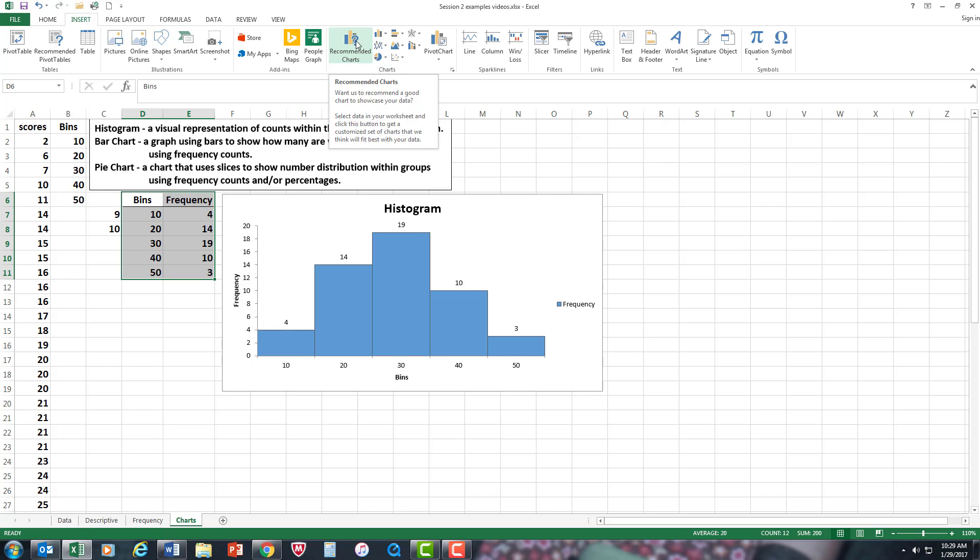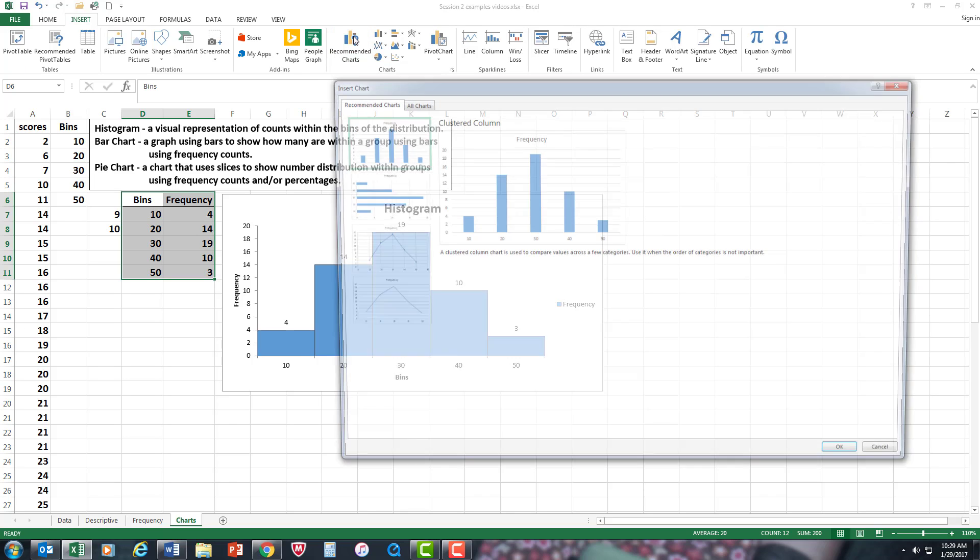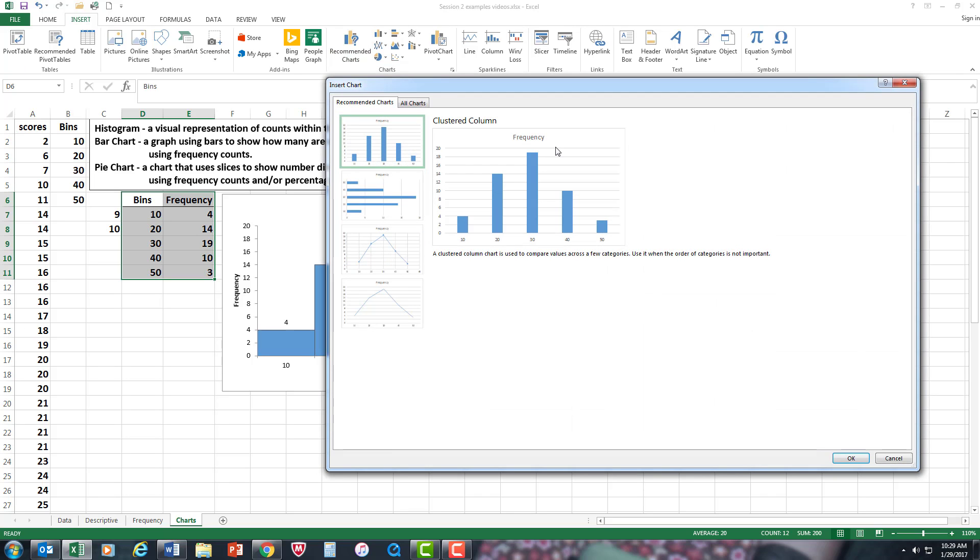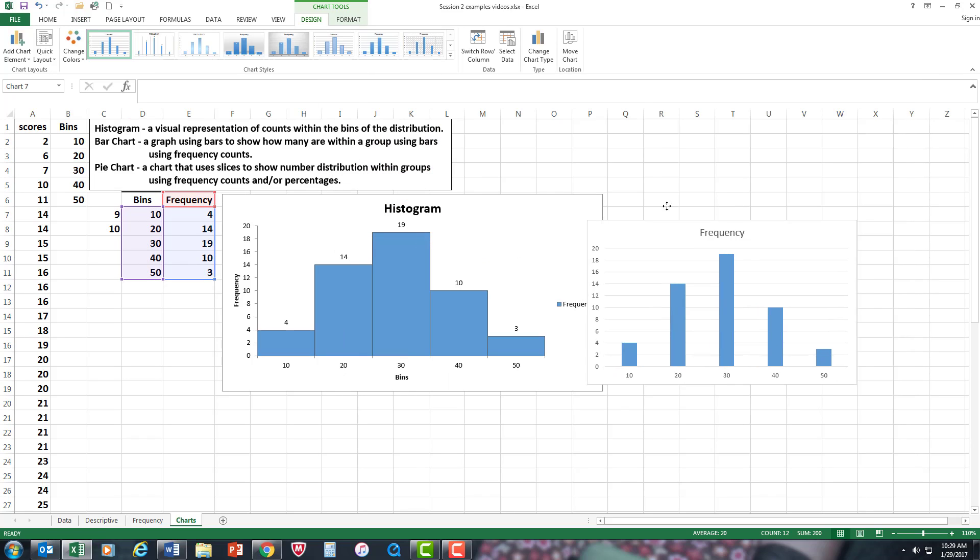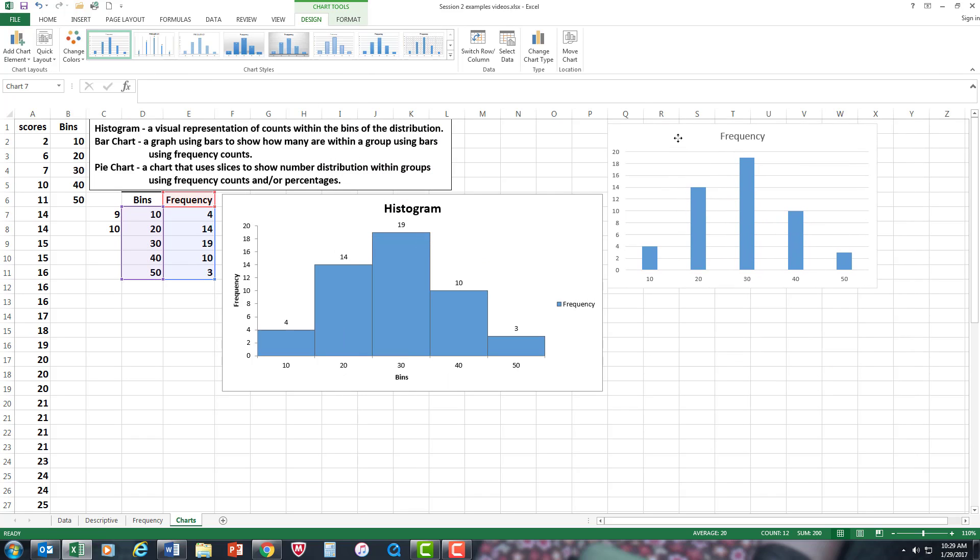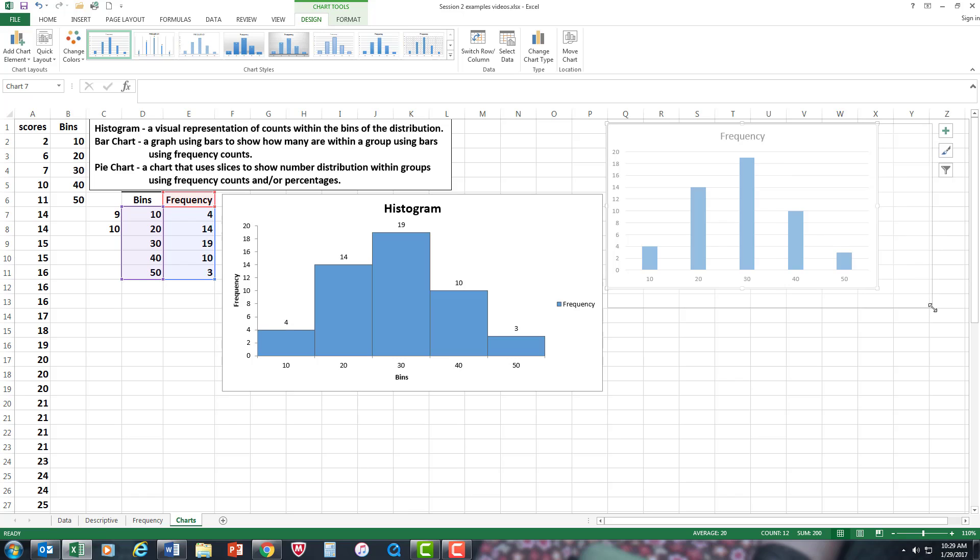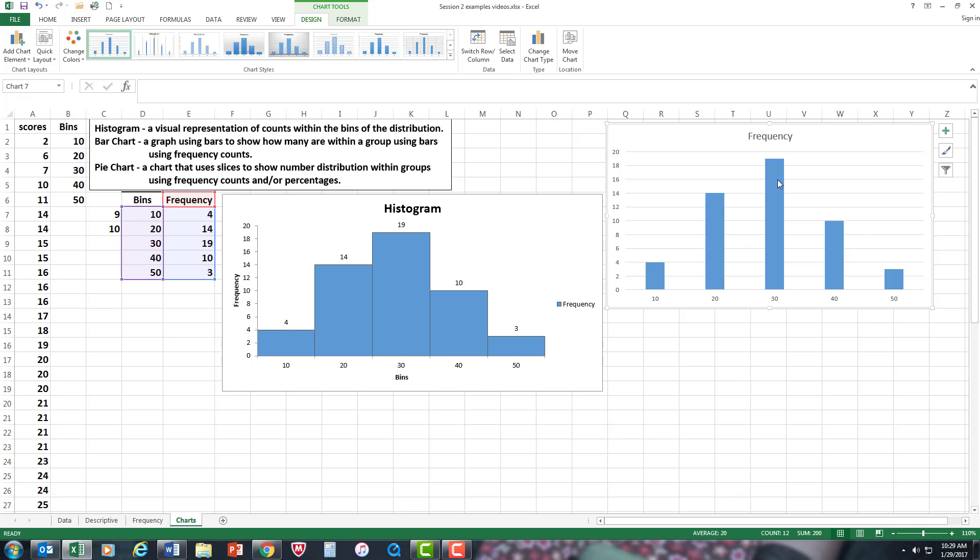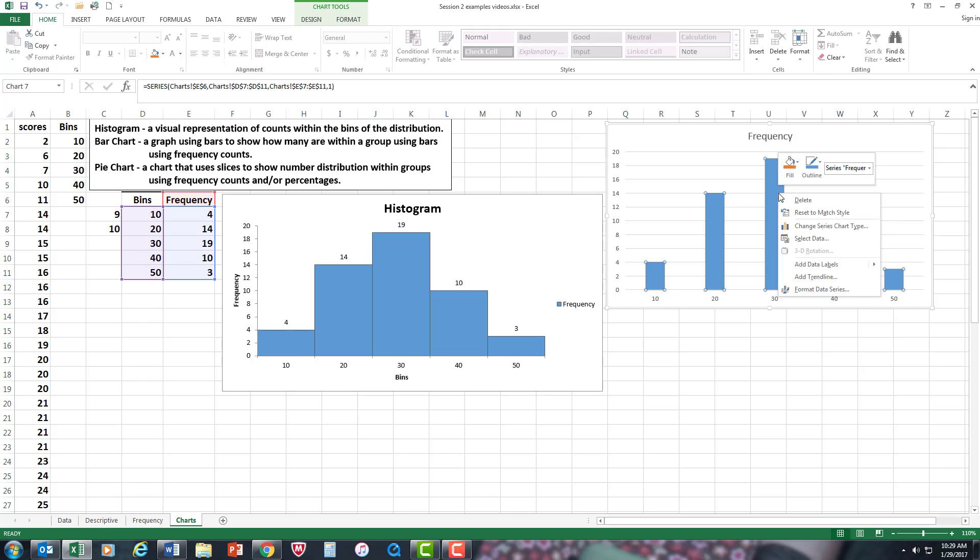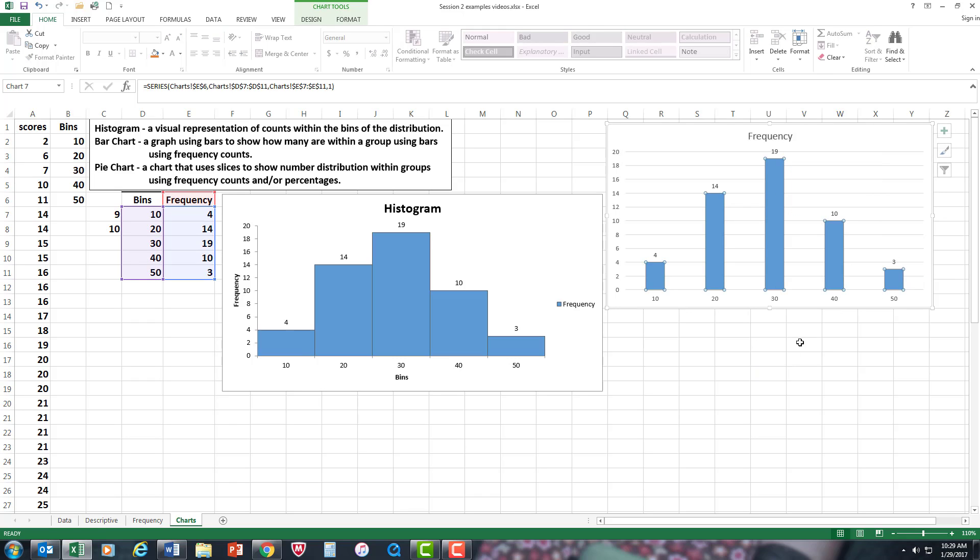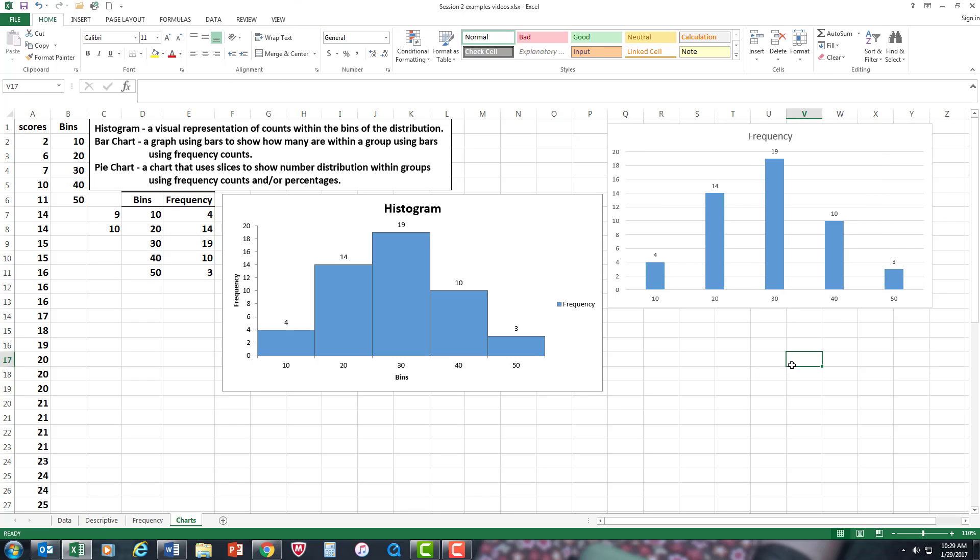I'm going to go to Recommended Charts, let's see what they have there. And here's the frequency bar chart right there, so I'm going to press OK. Let's move it to a working area, make it bigger. I'm going to add the numbers here and there's your bar chart.